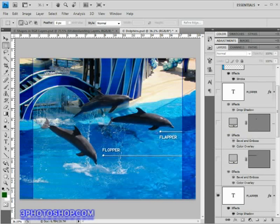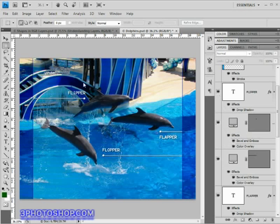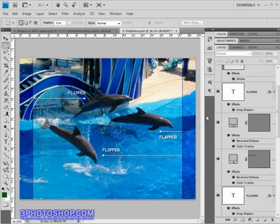I'll go ahead and turn them back on again because that's not the only advantage of having these elements on their own layers. It also gives me the ability to change things, edit them, rotate them, change the colour of something, make it bigger or smaller. The list is endless.